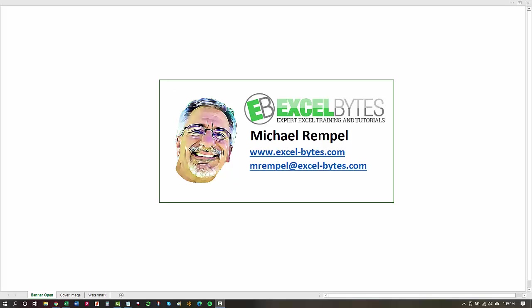Hello everyone, Mike Rempel from Excel Bytes with today's Excel Bytes blog post. Today we're going to take a look at how to sum the last X number of values in a row when some of the cells within that row contain blanks and you only want to sum up the last X number of values that are actually values and not blank. So let's see how we can do that in Excel.